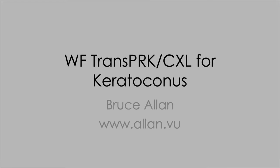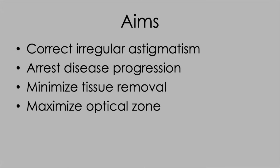I recommend watching this video in conjunction with the videos on trans-PRK, treatment of irregular astigmatism, and programming routine wavefront LASIK.